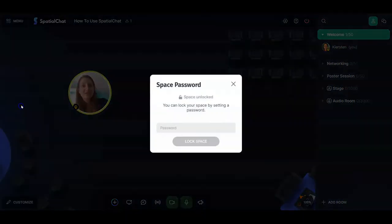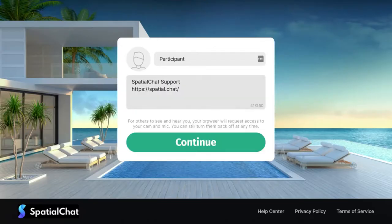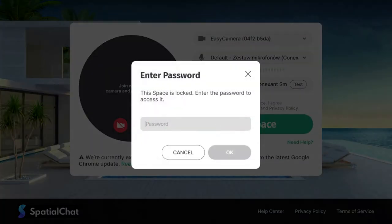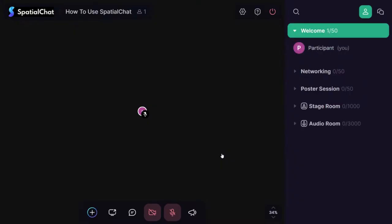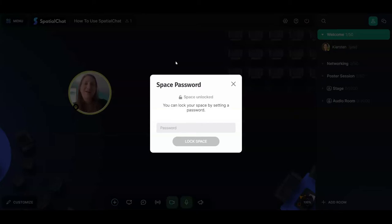Your next menu item is a space password. As the name suggests, you can set a password for your space, and if you do, participants will be prompted to enter it when they try to join. As a tip, if you're going to set a password, make sure you share it with the people you want in your space — don't forget to tell them how to access it.